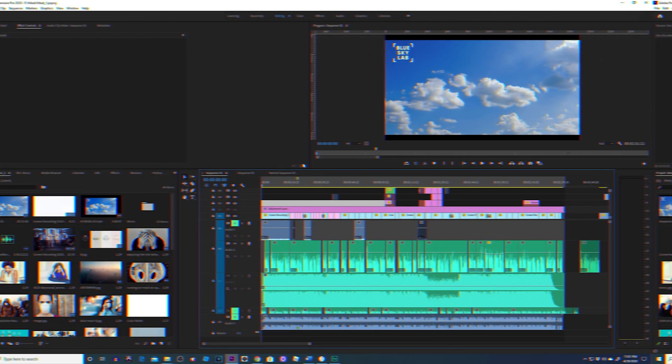So you're in the middle of editing your project, or you just finished it, and now you want to preview it in glorious full screen. Well, I'm going to show you how to do that. Let's get into it.